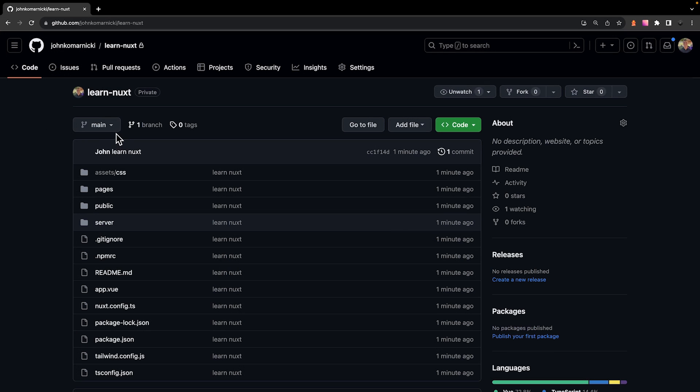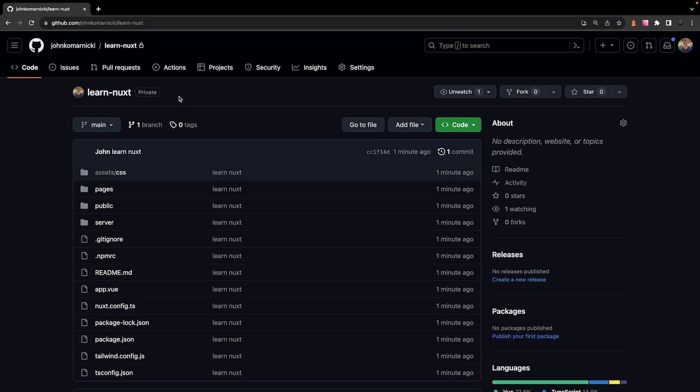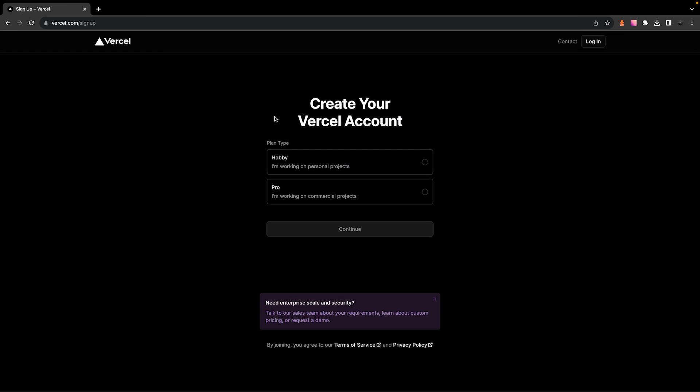Now back over on GitHub, you're going to see we have the project now stored here inside of this repository. So next, if you haven't done so already, you're going to want to create a Vercel account.